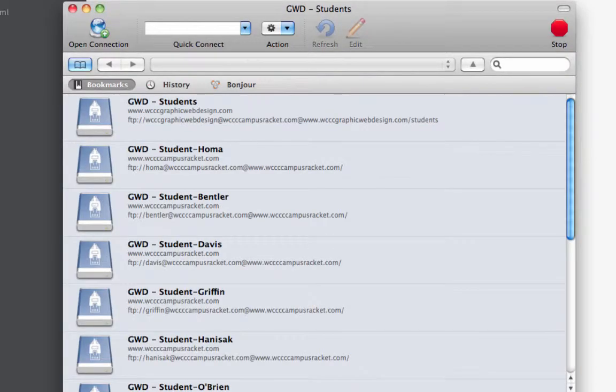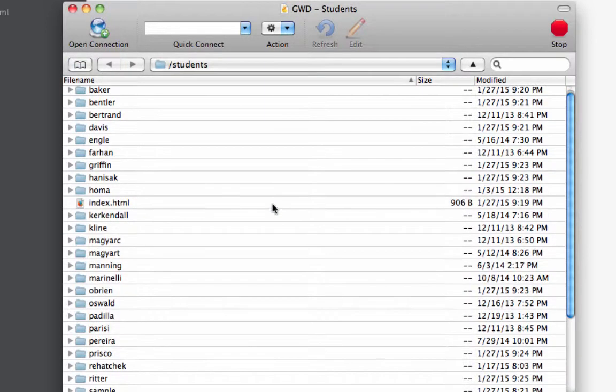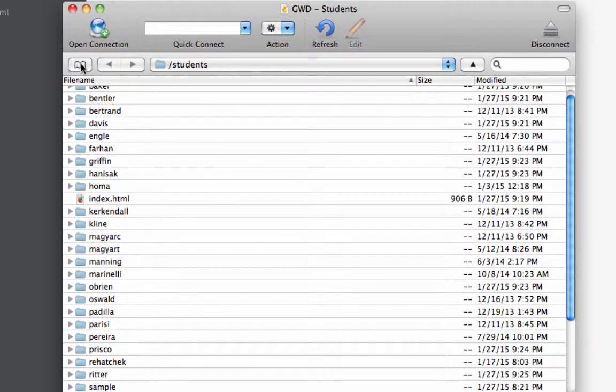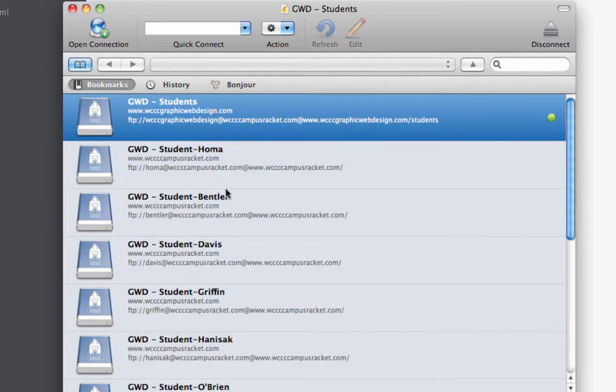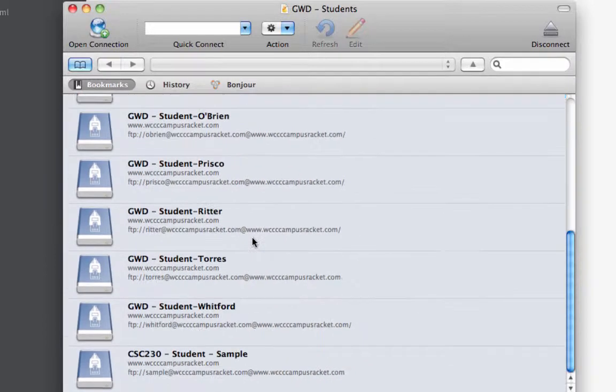Or if there's any problems, I can get to your files and fix them or help you fix them. But let me see if I have my directory here. Here's my bookmarks. I'm looking for Student Sample, and there it is.